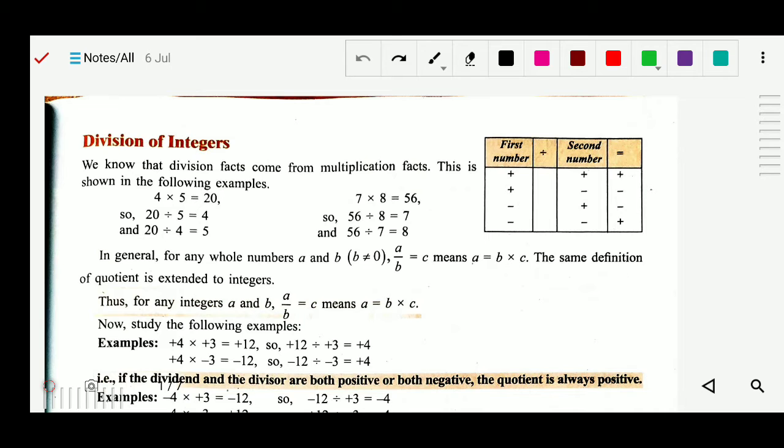For division, just like simple division, we will divide. And then based on this table we will put the sign. This table is the same as the multiplication table.